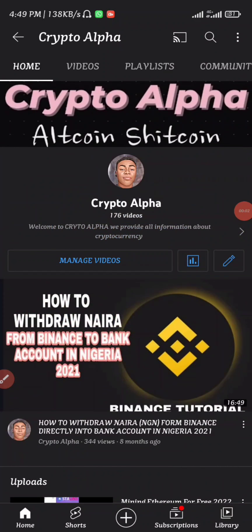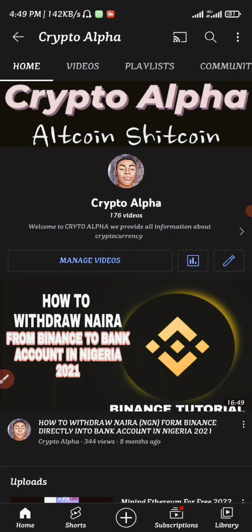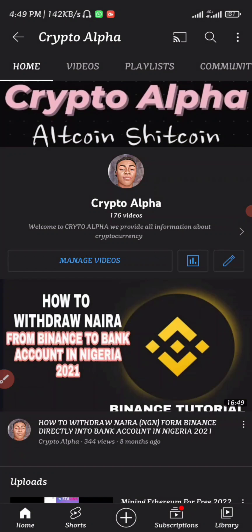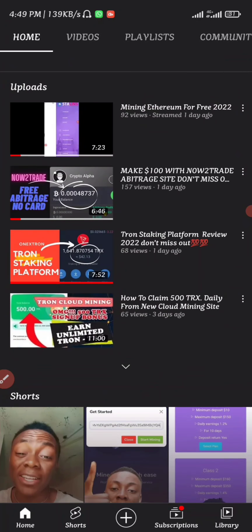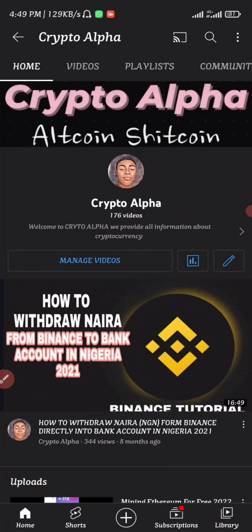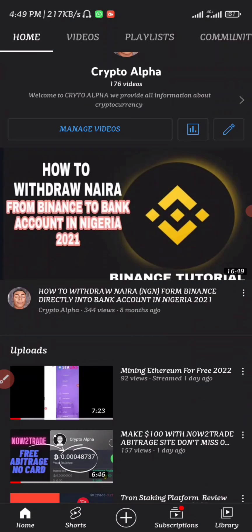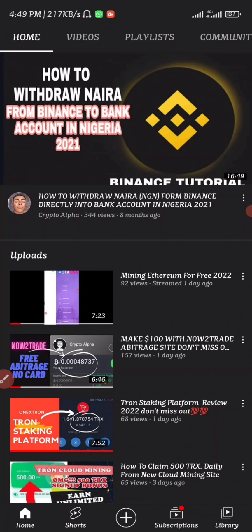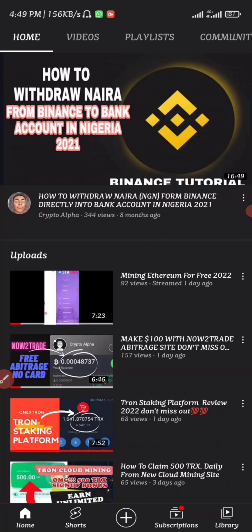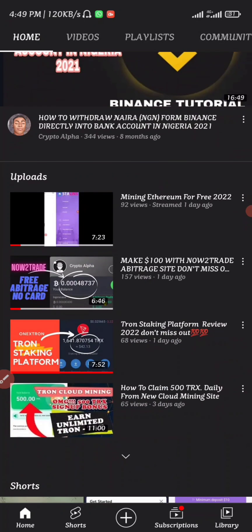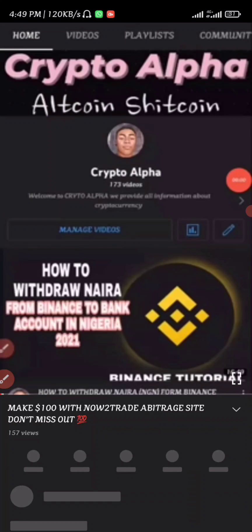Hello guys, welcome back to another awesome video with Crypto Alpha. In today's video I'll quickly put you guys through a live withdrawal proof from Now to Trade. If you're super pumped about this, make sure to comment 'Now to Trade' down below and I'll quickly react to your comment. Before I jump into my Now to Trade account, make sure to subscribe if this is your first time on my channel, and share my video out.